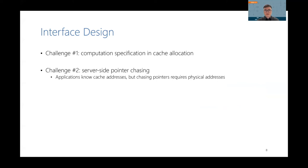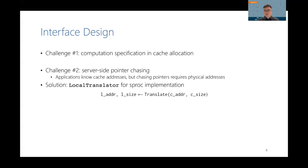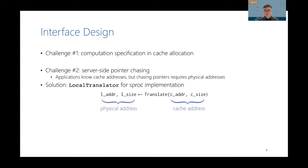The second challenge is to support server-side pointer chasing. This is a problem because applications only know cache addresses, which are virtual, but chasing pointers requires physical locations. Our solution is to provide a new data structure called a local translator for sproc implementation. It provides a translator function that takes as input the cache address of a record and returns its physical address on the local machine.